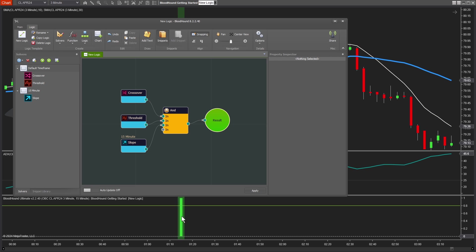Most people who get Bloodhound also get Blackbird. That's why we offer a nice bundle discount. We're going to dive right into Blackbird and start playing with the trade management side of things.